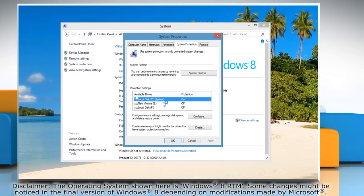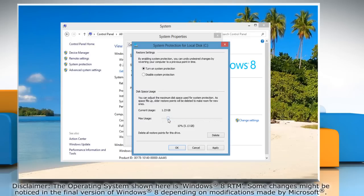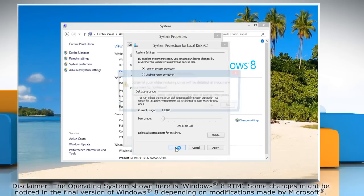Select your local drive and click Configure. Now move the Max Usage slider down to a lower percentage. It will show how much space is enabled and then click OK.